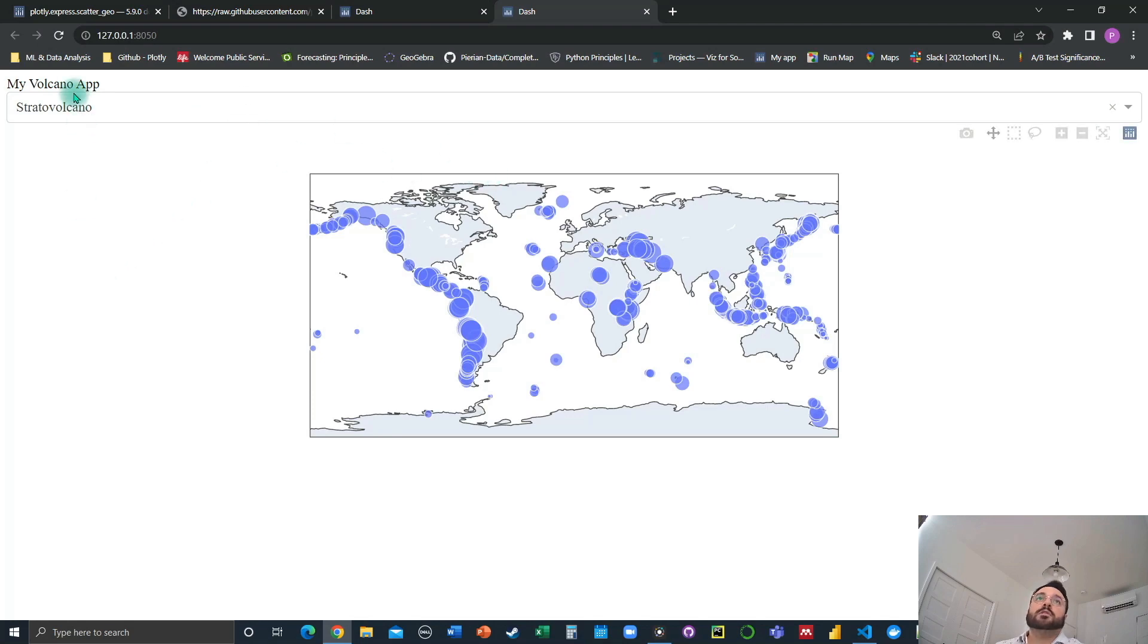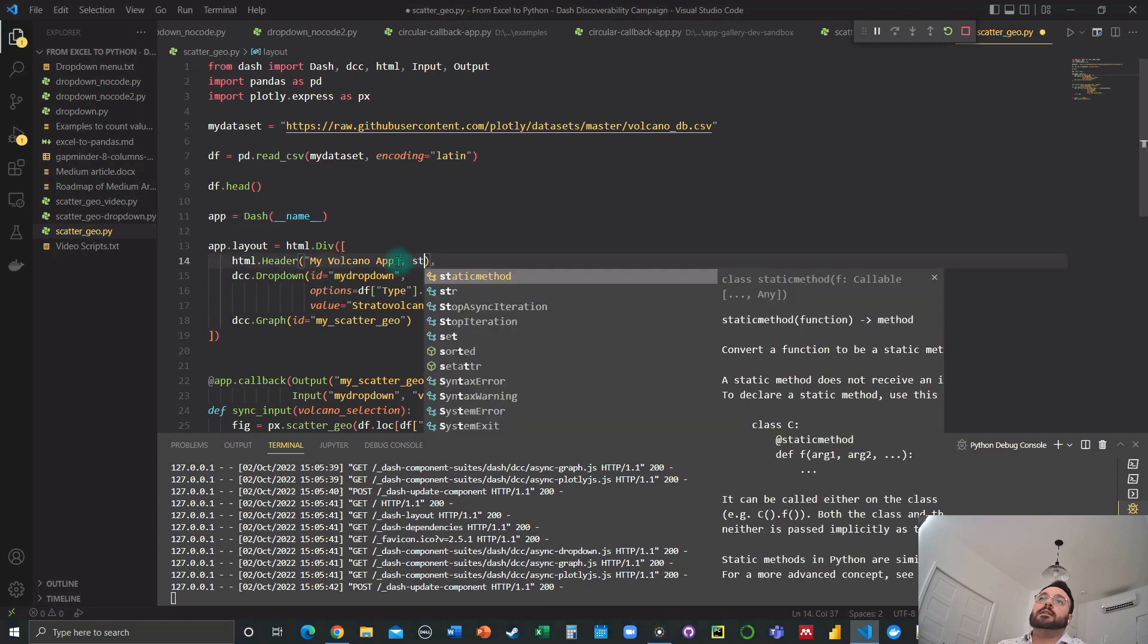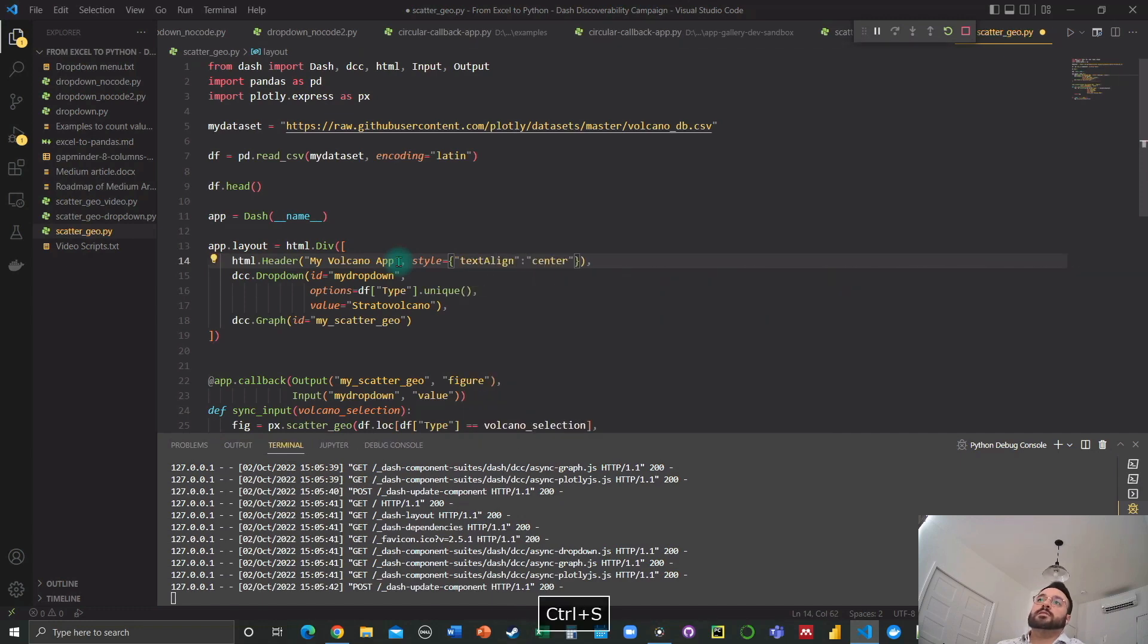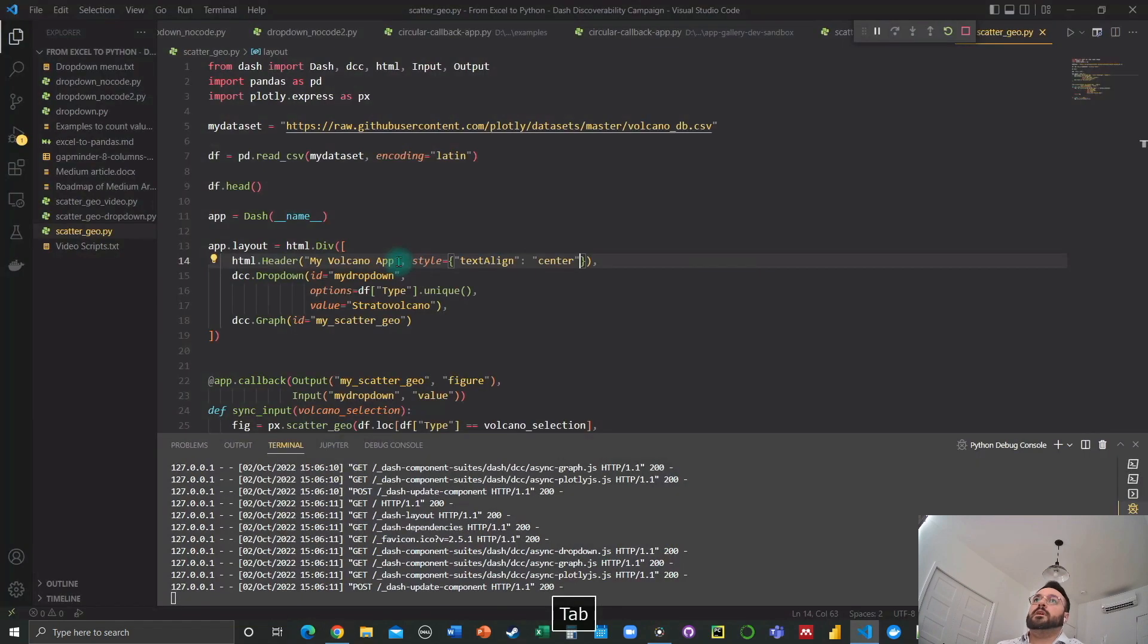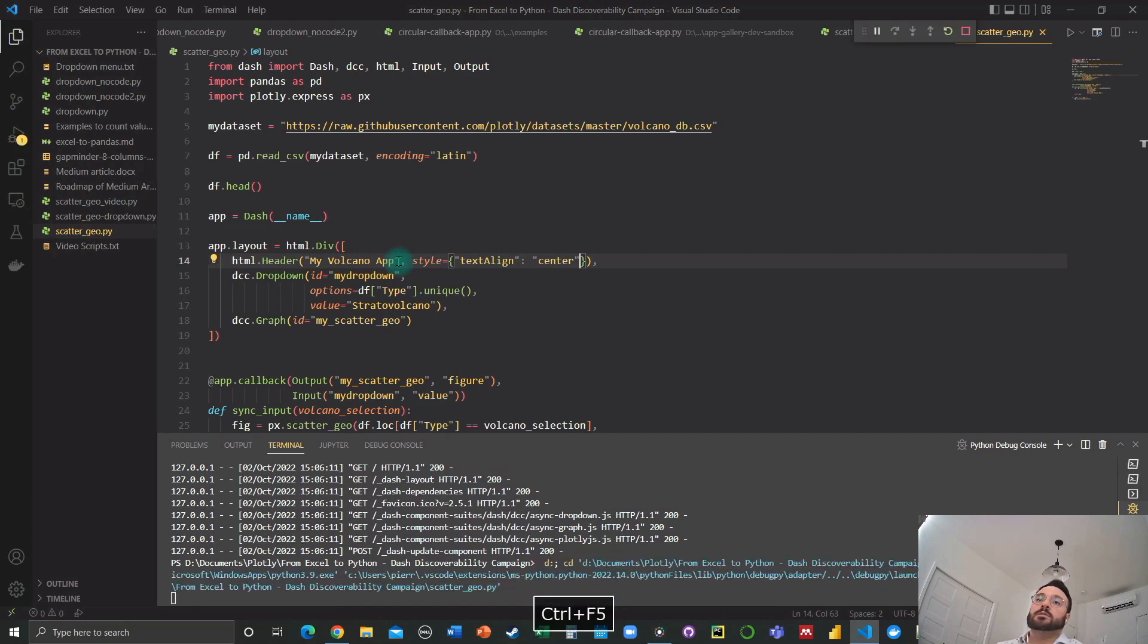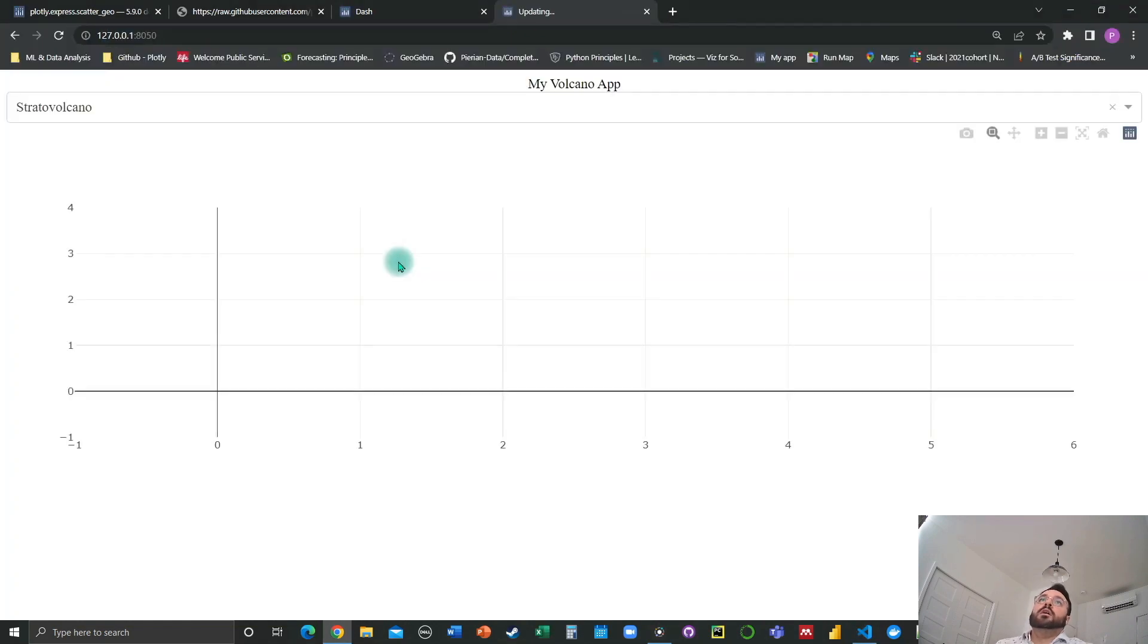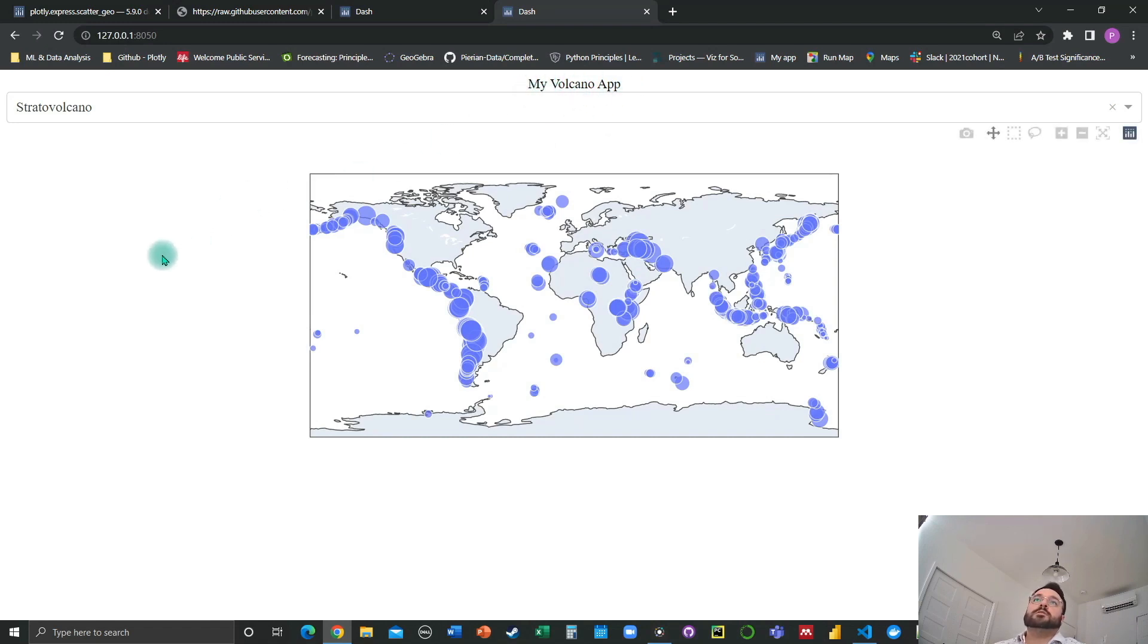we could want the title to be centered. So here we could add a style equals text, text align center, for example. And now we stop the app and we relaunch it. And here we go. As you can see, the title is now centered.